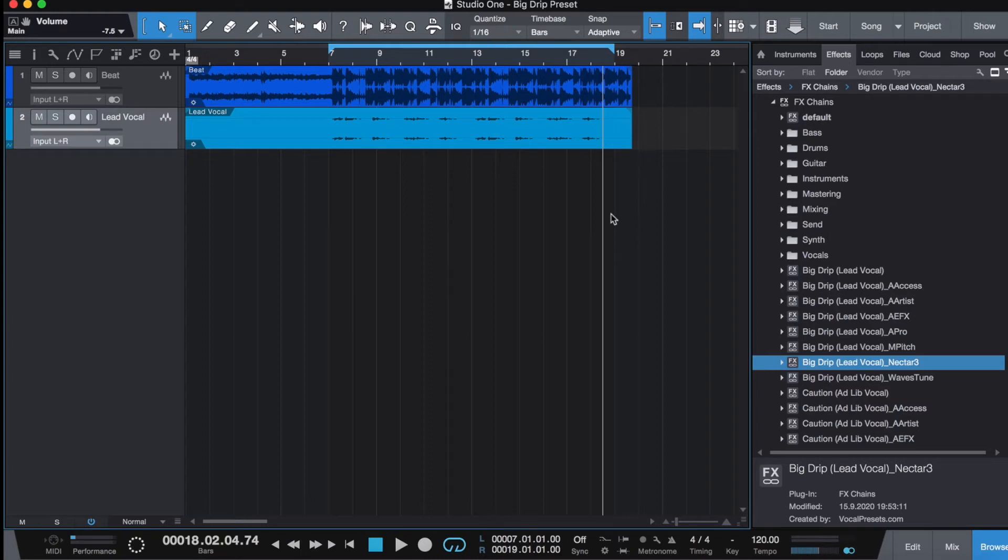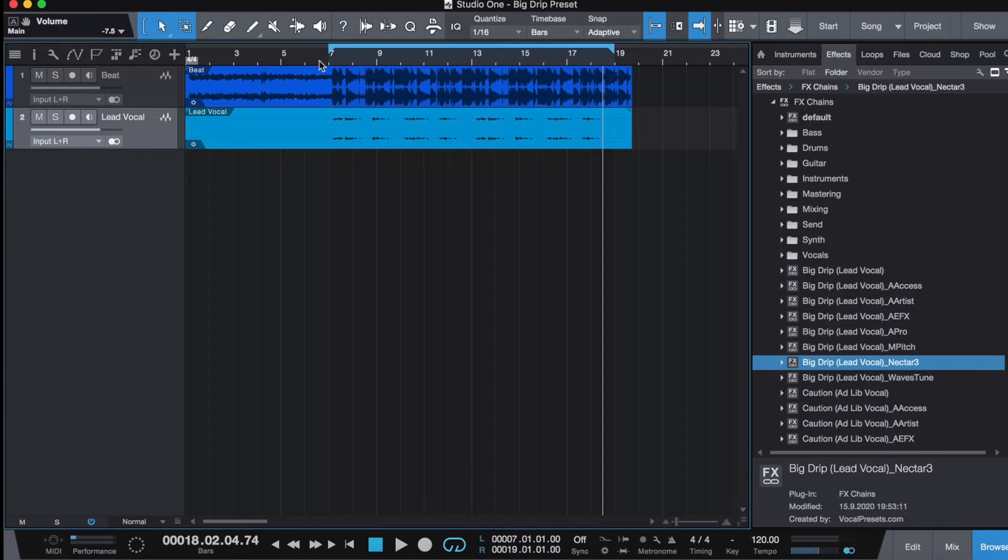Hey guys, in this video I'm going to show you how to quickly add some crunchiness to vocals in Studio One 5. This can be applied to any DAW, but I'm just showing you in Studio One 5. Here's what the vocal sounds like over the beat after it's already mixed.